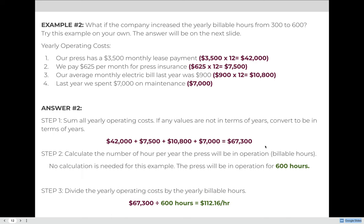You can't just say I'm going to operate for 6,000 hours so that my BHR goes down to $8, because it's not realistic unless you can actually operate your press or whatever you're billing for that number of hours.